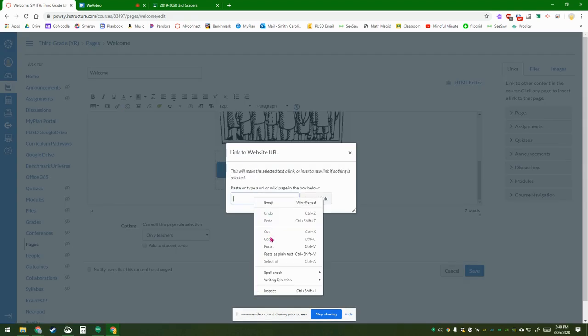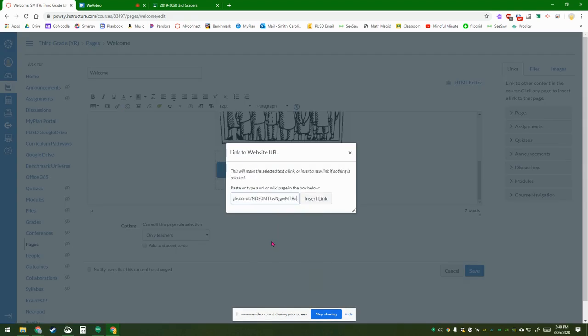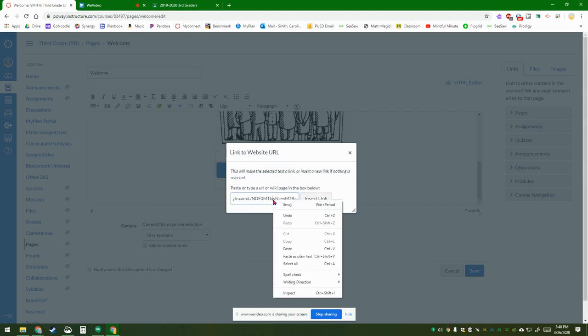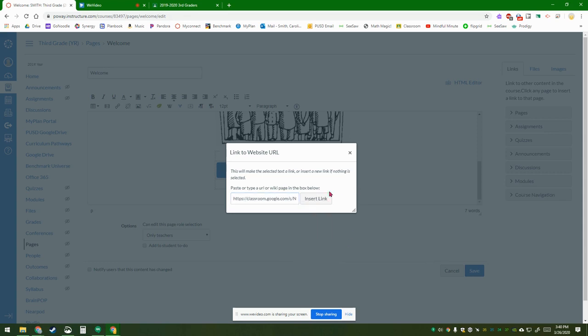And then you're going to paste that link to your Google Classroom and click insert link. To paste, just right-click and paste, or you can do Control+V. Then insert.